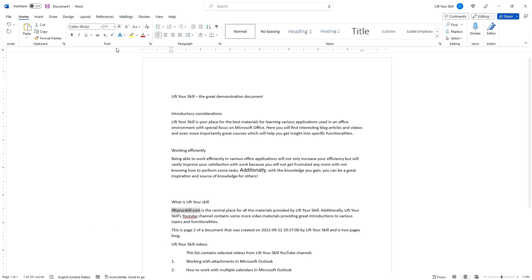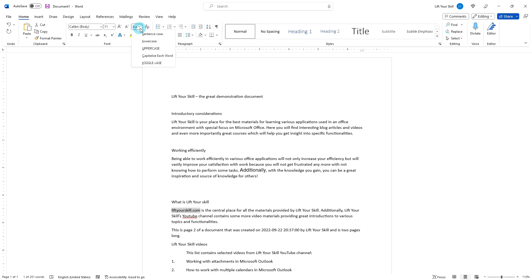The change case button is a useful feature when you want to change the case of text you have already written. Instead of manually changing how words are written, you can use this button to change if the marked text should be shown in sentence case, with a capital letter in the beginning and a dot in the end.